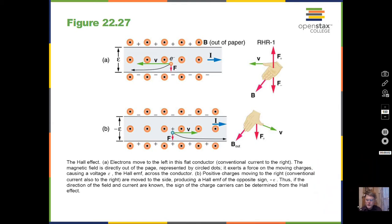Professor Clements here, continuing through magnetism. We'll be talking about the Hall effect, magnetic forces on wires that are carrying current, torques on current loops, magnetic fields produced by currents, interaction of two parallel wires carrying current, and the mass spectrometer. It's a long list, so we'll hit the highlights, starting with the Hall effect.